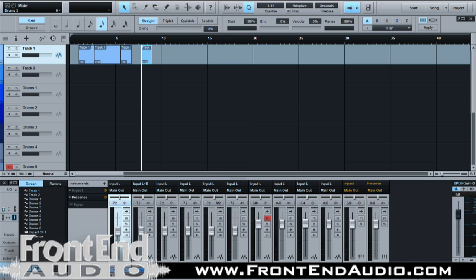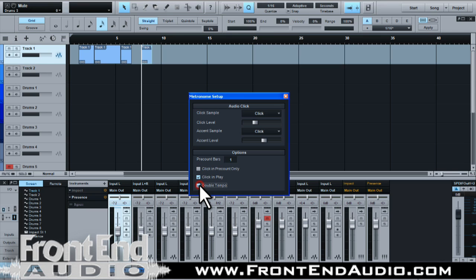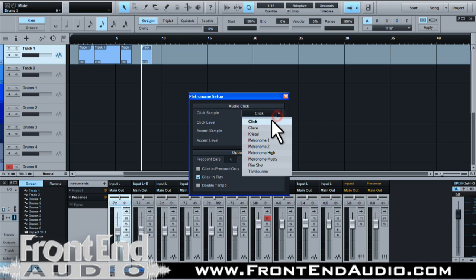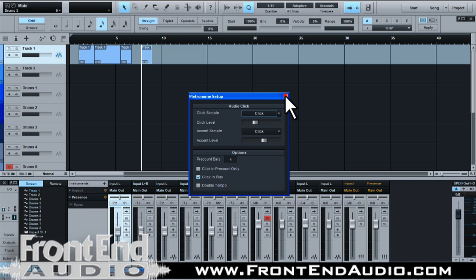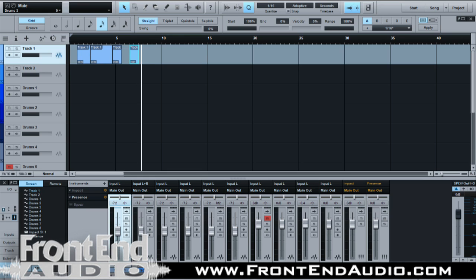You have a metronome that you can turn on and off. If you need to adjust it, you can select the volume level for your standard click and your accent click, do pre-count only, click at all times, or double tempo. You can also load in various samples that come with Studio One, and if you make your own sample and drop it into the metronome sound file it'll come up next time so you can use your own click samples. Your tempo is set here — you can do 5/8 if you'd like and set it to 143 BPM.